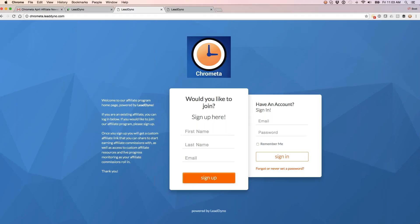Then I'm going to take you into one of my own Leaddino accounts that I have running for one of our sister companies. I've got everything set up there so you can emulate some of the initial setup I've got going to help you get the most leverage out of your affiliate program and automate things to the greatest extent we can for you.